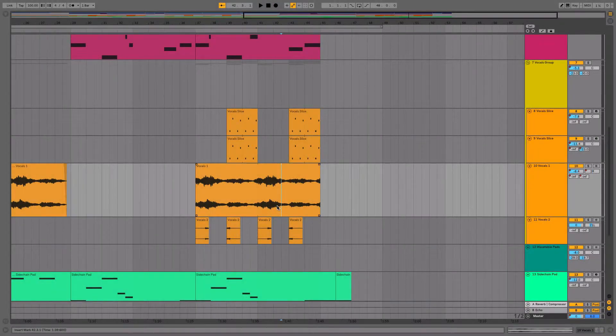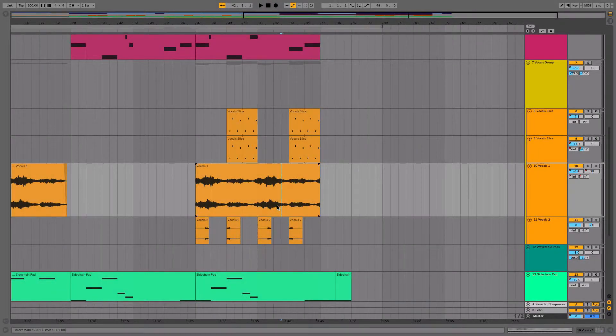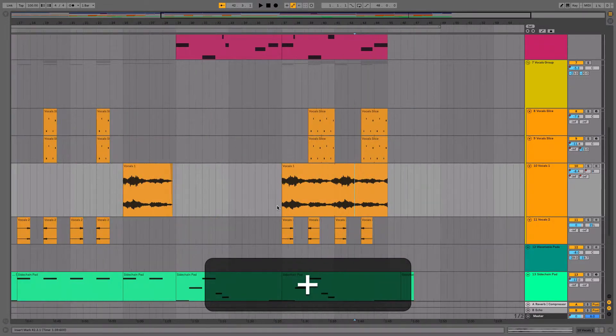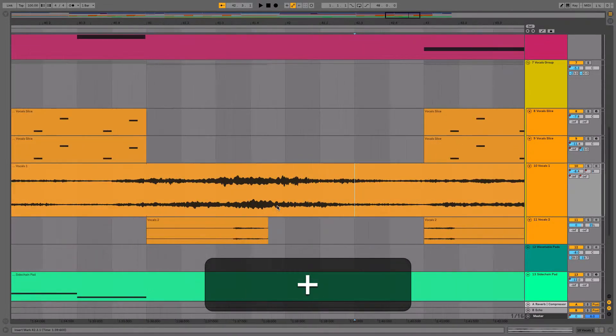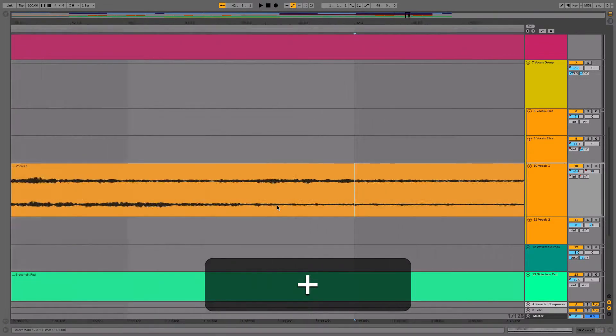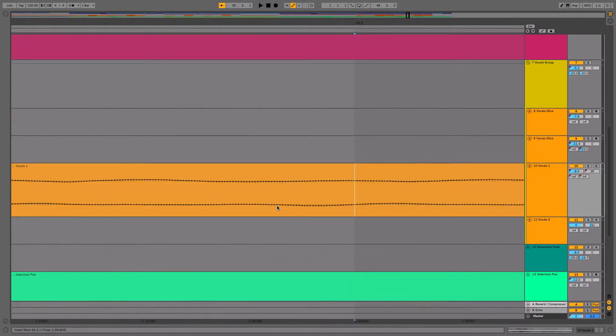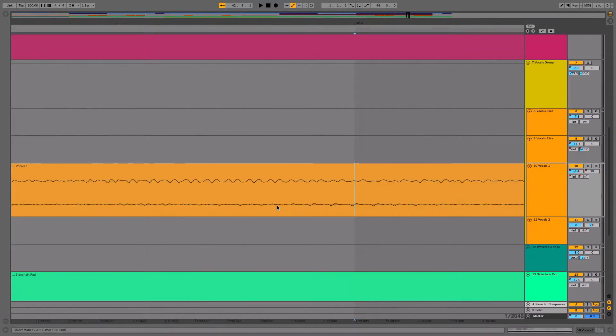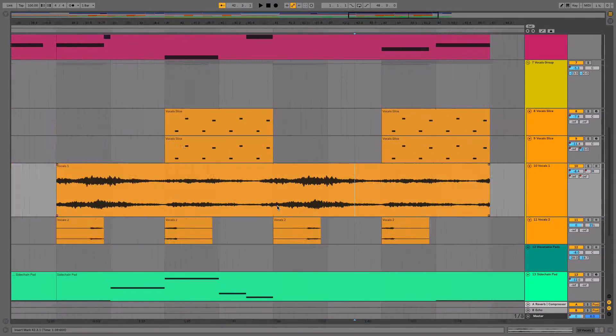When you insert markers in the arrangement view here, I can hit minus to zoom out and plus to zoom in. Of course, we can use that to go all the way into the sample level to the sample dots.